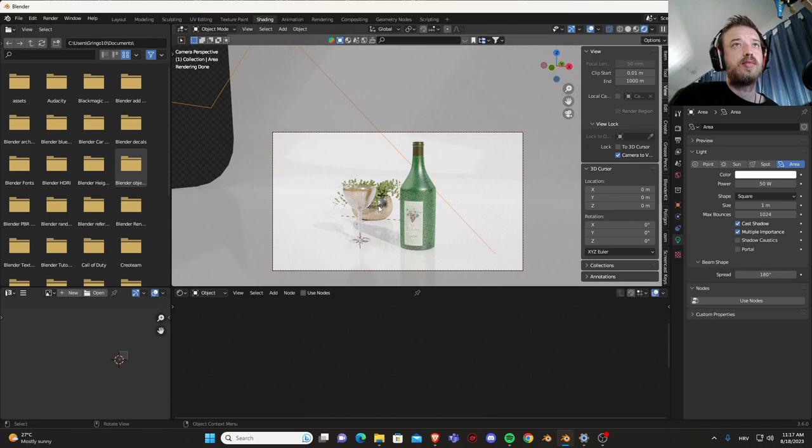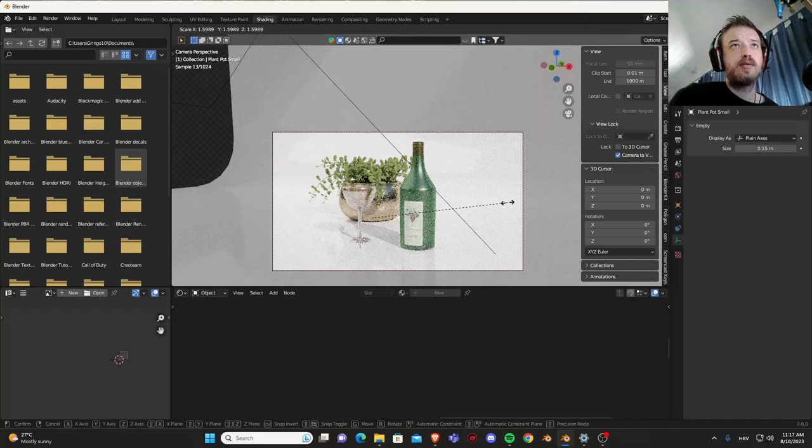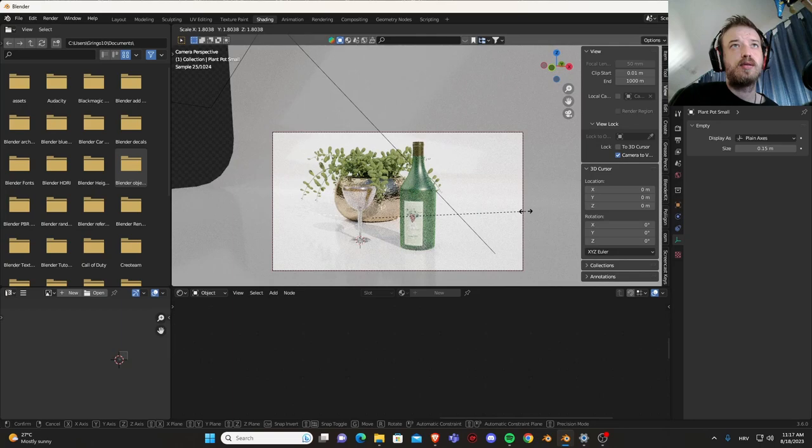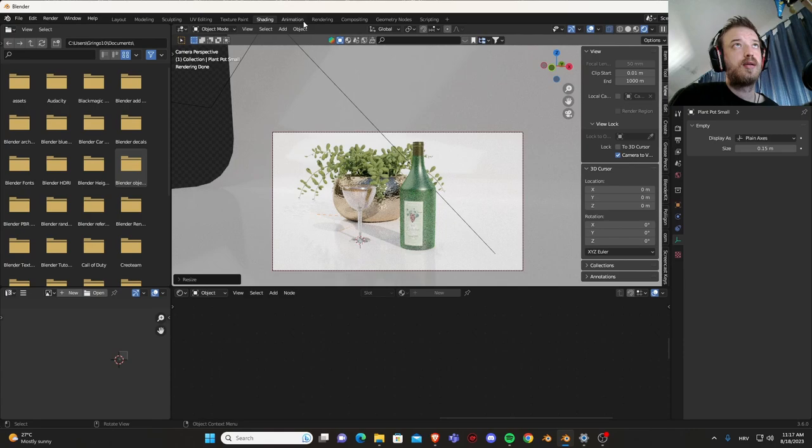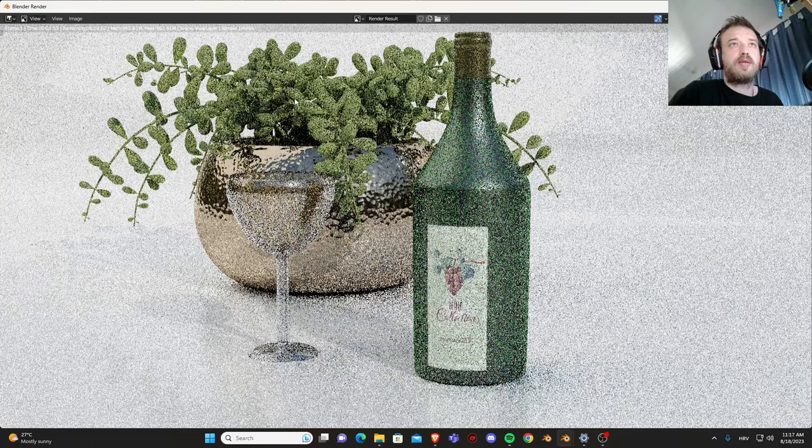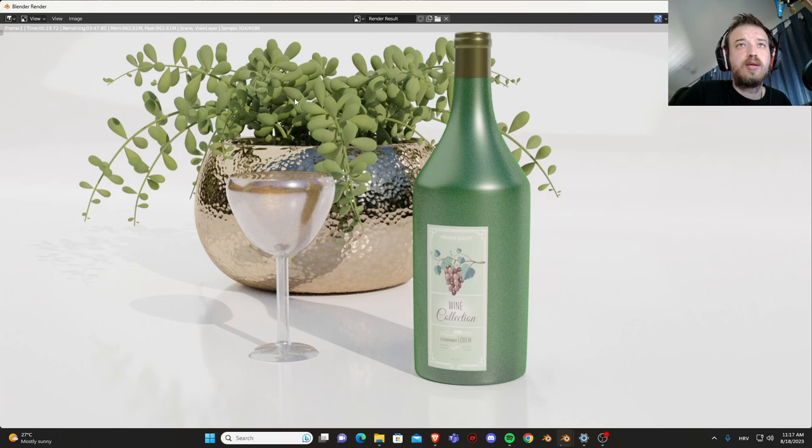Let's just set this up. Let's go to, maybe we should make this plant a little bit bigger, something like this maybe.